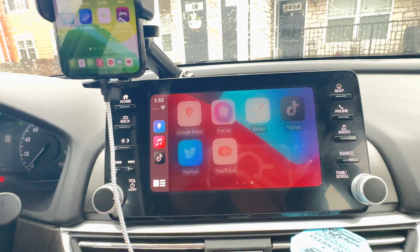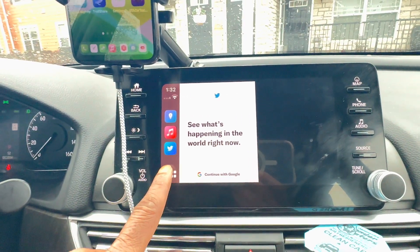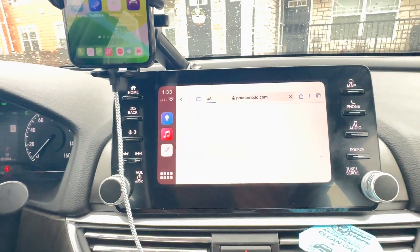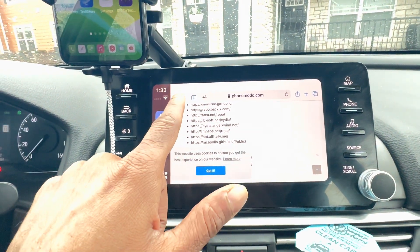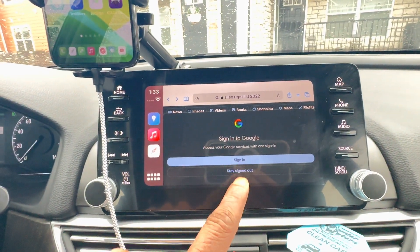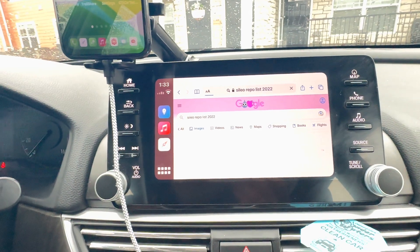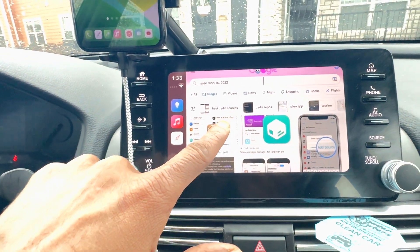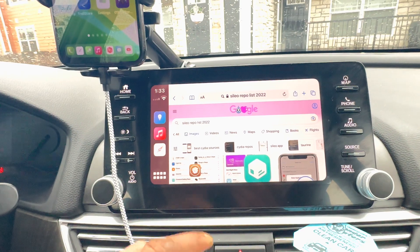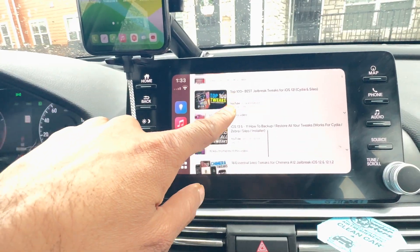If you want to open Twitter, just click on the Twitter icon. I don't have an account logged in, but this is how you get to Twitter. If you want to go to Safari, click the Safari icon — just like that you're on Safari, fully working. We'll hit continue, and if we click on the Images tab, we've got the Sileo repo list images. Click on the Videos tab and those video pop-ups appear — you can play videos from Safari as well.